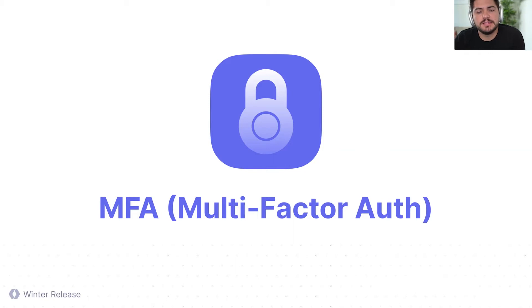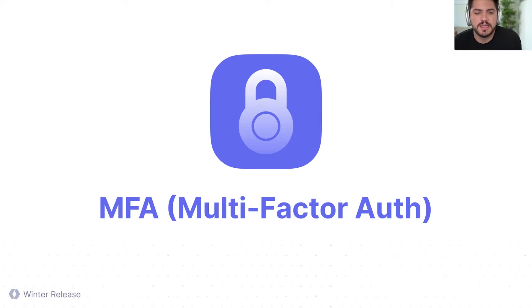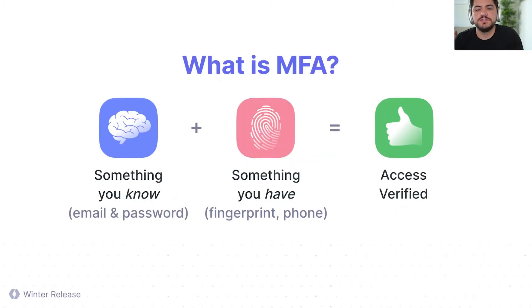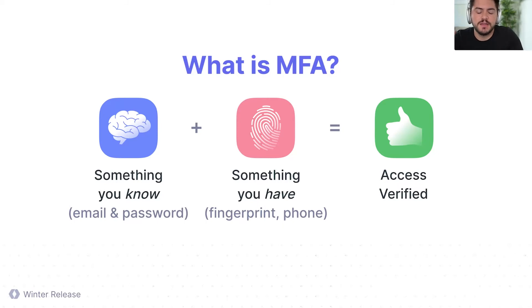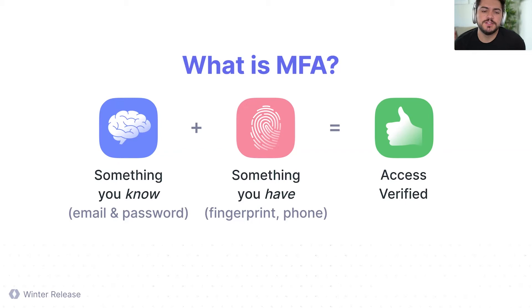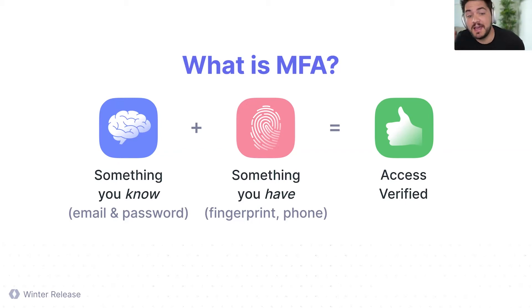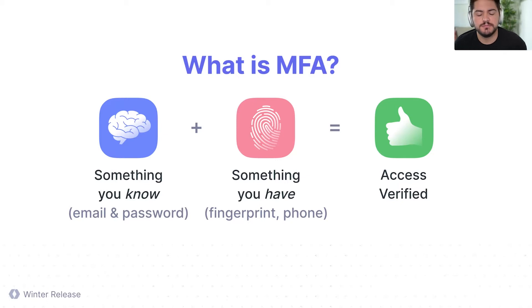MFA is basically, in broad terms, a combination of different things. Something that you know, and this is your regular email, your password, as you're signing in. That's the information that you have, that you know.